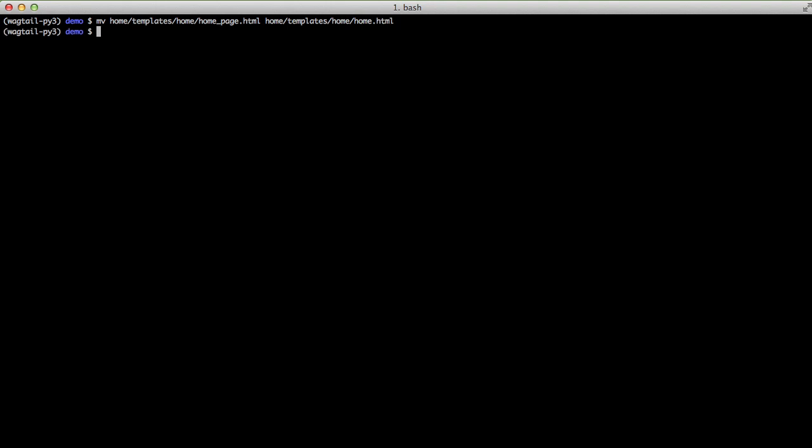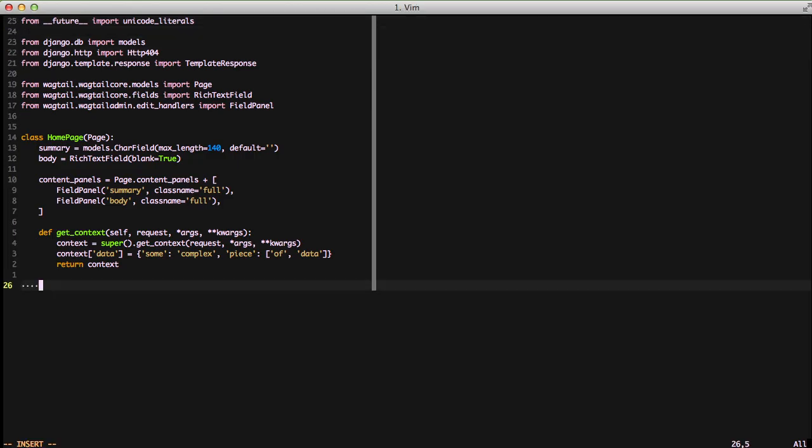Next we're going to look at the get_template method. So in order to start that off, we're going to rename our home_page.html template that we're used to to home.html. Then if we open up our model and we'll override the get_template method, pass it in our parameters.